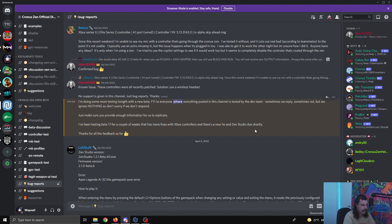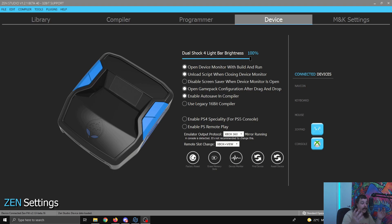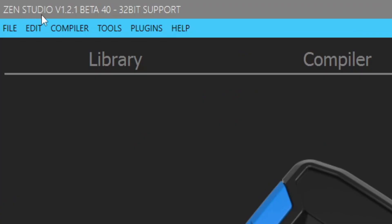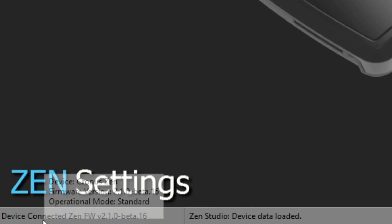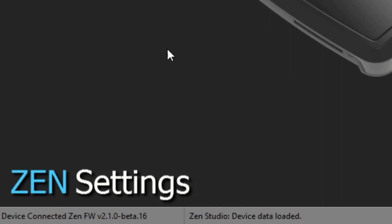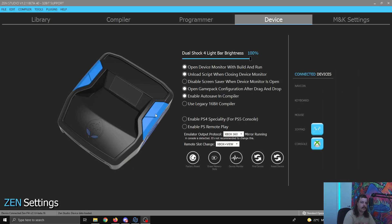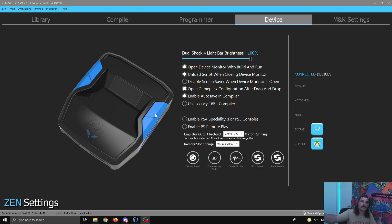So another update coming. Now, this is what the updated version of Zen studio looks like. You can see at the top left here, it says Zen studio version 1.2.1 beta 40, 32 bit support. And down the bottom left, I have my Zen plugged in. So device connected Zen firmware version 2.1.0 beta 16. So that's the most recent one for now. Obviously, if you're watching this video two weeks, a month after it's been uploaded, there might have already been a new update because as you've seen just before there is one coming soon.